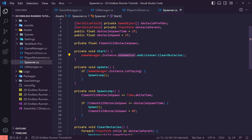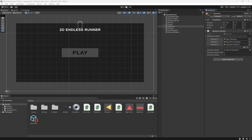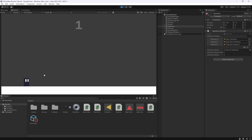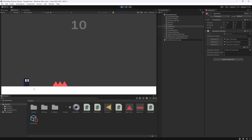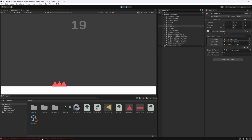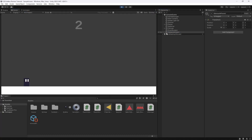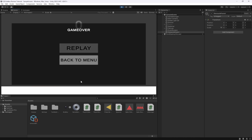Back in Unity we assign the obstacle parent reference on the spawner. When we hit play, obstacles now spawn inside the ObstacleParent. When we die, all obstacles get deleted, and when we replay it starts fresh from the beginning - everything is working correctly.